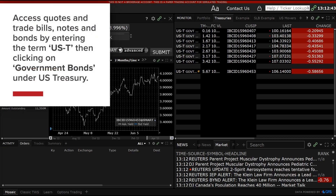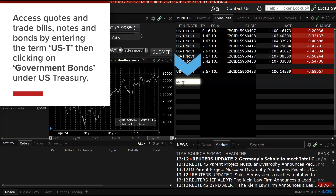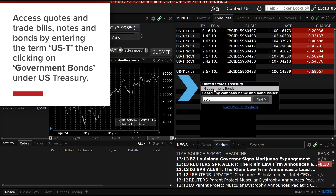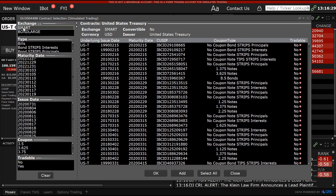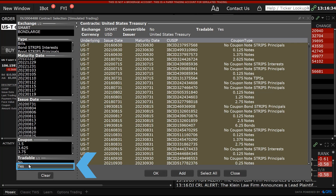IBKR clients can access quotes and may trade bills, notes and bonds using TWS by entering the term US-T, then clicking on US Government Bonds under US Treasury. A contract selection page will display. The aim here is to narrow down the search to the most useful information. Under the exchange display in the upper left corner, select Smart. In the lower left corner, eliminate non-tradable bonds by selecting Yes from the Tradable Selection box.